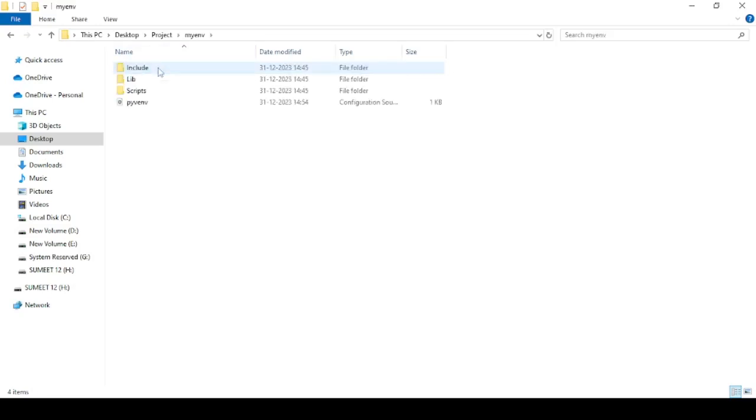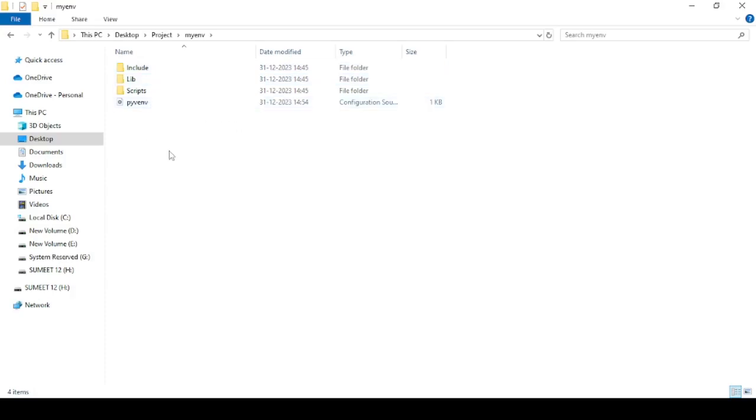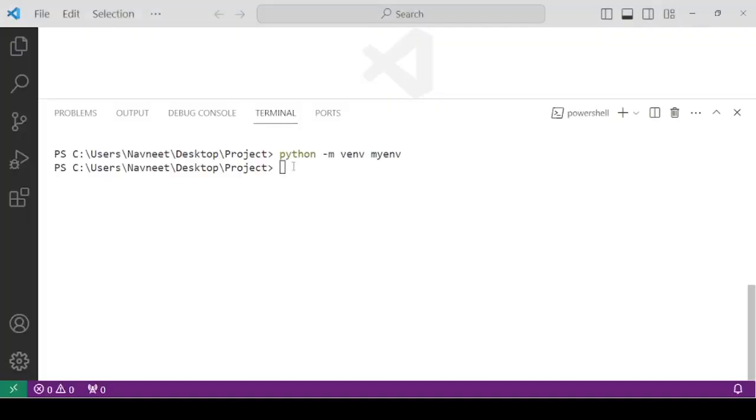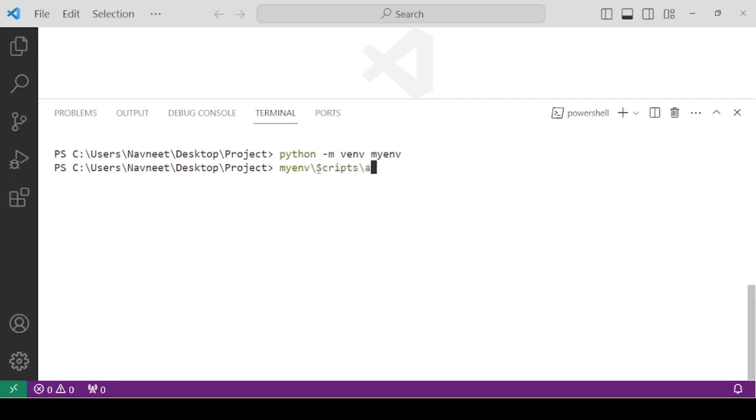When you open this, you will be able to see few other directories and a configuration file. Now, we have to activate this virtual environment using scripts directory. So, come to the terminal and you need to type a command in order to activate this environment. You need to write myenv. That is the name of the virtual environment. Then, backslash, write scripts, backslash, and then activate dot bat. This is going to activate our virtual environment.